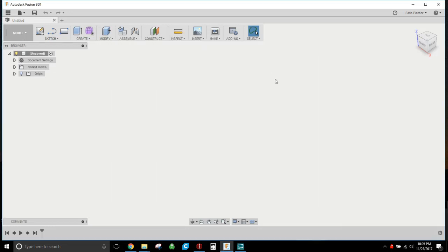Hey everybody, how's it going? Quick video here on modifying STL files using Fusion 360 if you need to change a feature, add a feature, whatever. This is just a little quick one, a five-minuter.